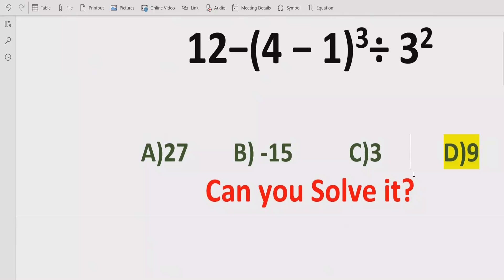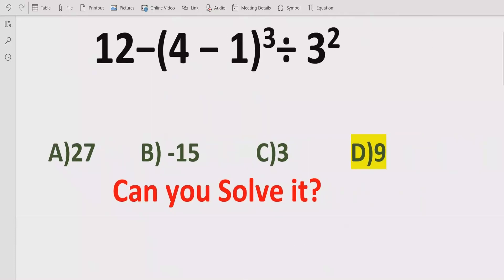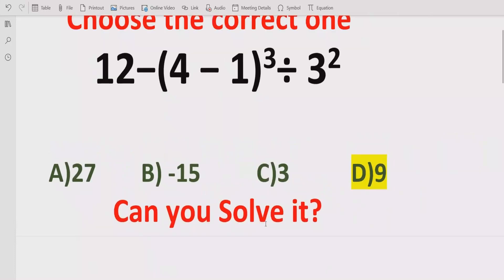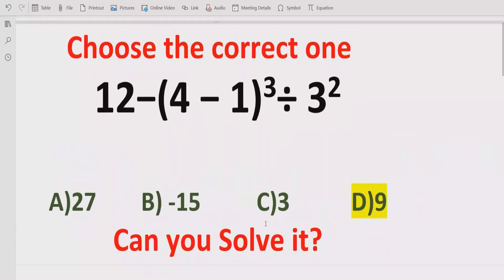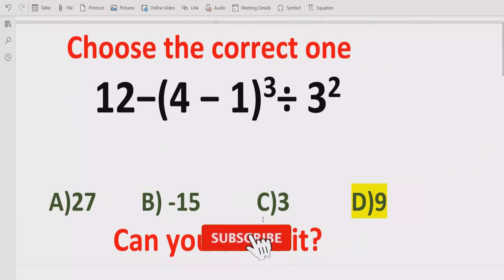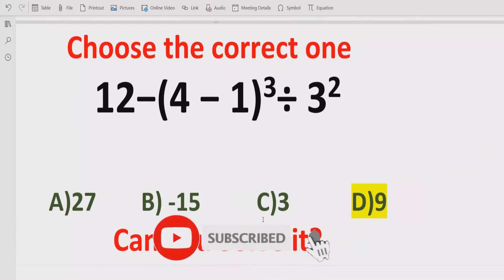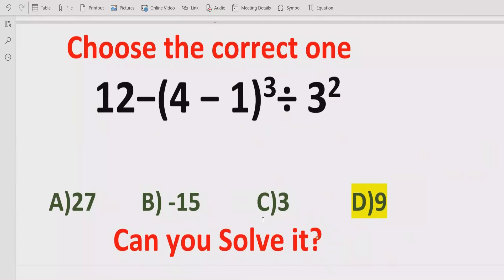I hope you understand how you can solve the given expression using BODMAS and the math method and find out the correct answer. That's it for today. Thank you for watching — please like and subscribe my channel and share with others so you can learn these types of quizzes. We will meet in the next class, bye bye.